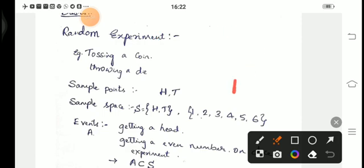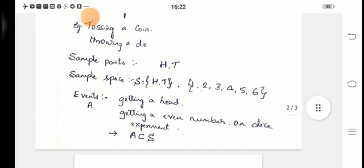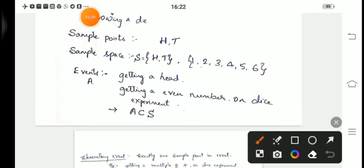Next, what is an event? An event is any possible outcome when you do a random experiment. For example, tossing a coin and getting a head is one event. In a dice experiment, getting an even number is an event, or getting a number which is a multiple of three is an event. An event will always be a subset of the sample space S.